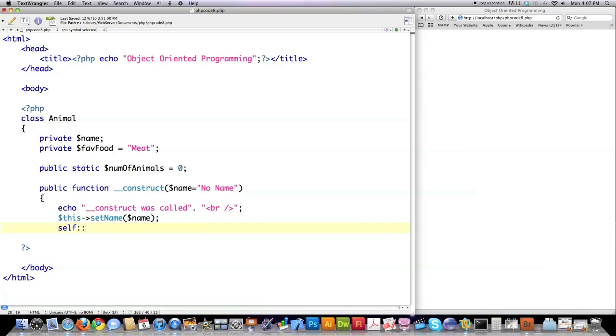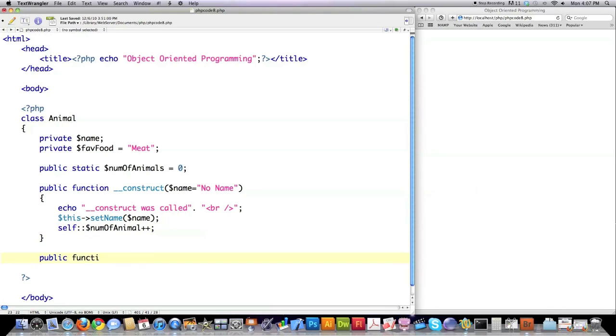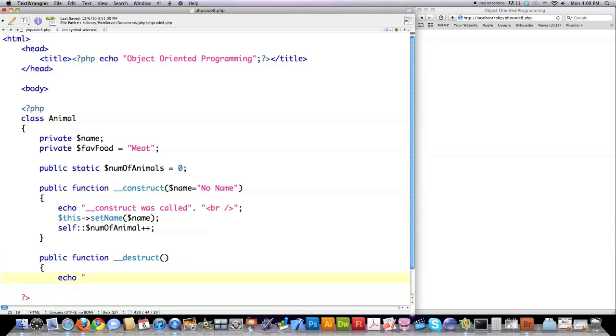I'm going to echo that the construct function was called. I do this a lot when I first create code, though obviously not afterwards. I'm going to set the name for this new animal by calling the setName function, which I'm going to create in a minute. Here is how you access static variables: type 'self' instead of 'this', followed by two colons, then whatever that static variable attribute is called. I'm increasing the value by one. Now I'm going to show you how to destroy an object when it's no longer used by calling the destruct function. All I'm going to do is notify you that destruct was called so you'll know when an object has been deleted.